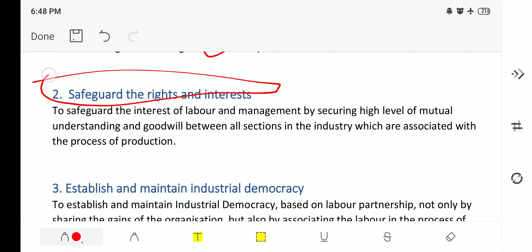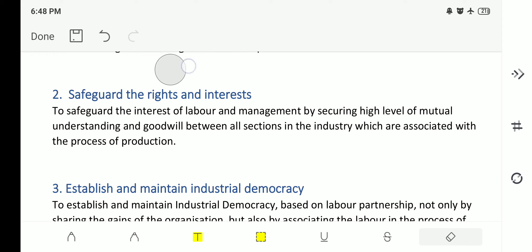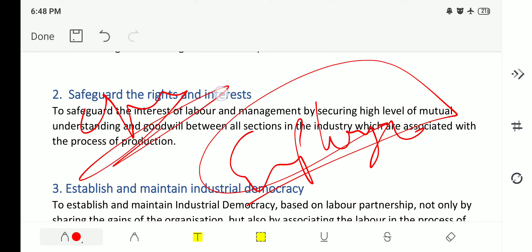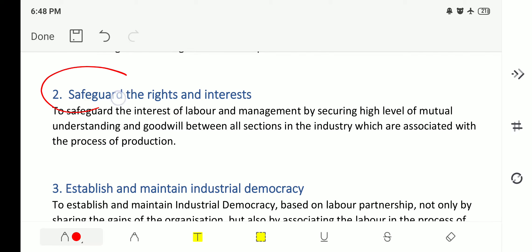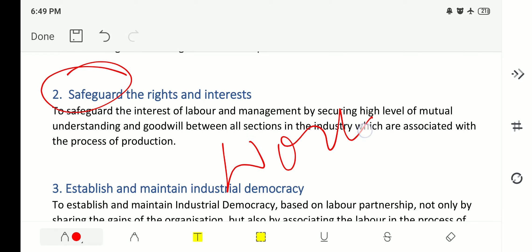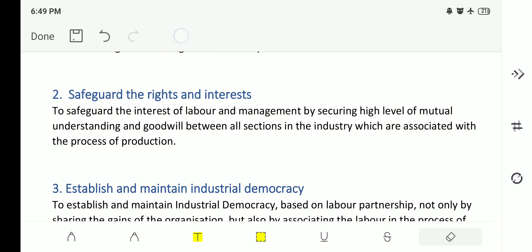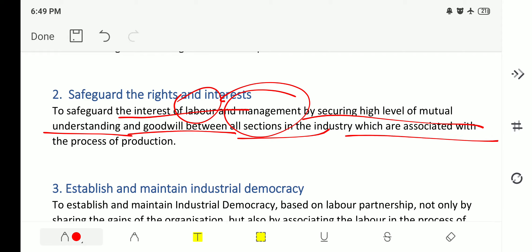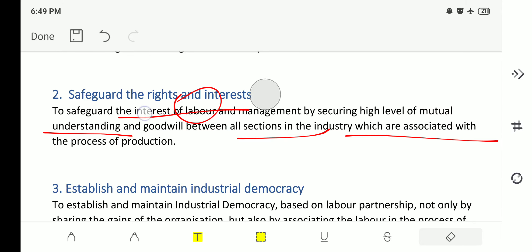The second objective is to safeguard the rights and interests of employees. Industrial relations will lead to safeguarding the rights as well as interests of employees. If there is a good relation between management and industrial employees, this leads to good working conditions. The objective is to safeguard the interest of labor and management by securing a high level of mutual understanding and goodwill between all sections in the industry associated with the process of production.